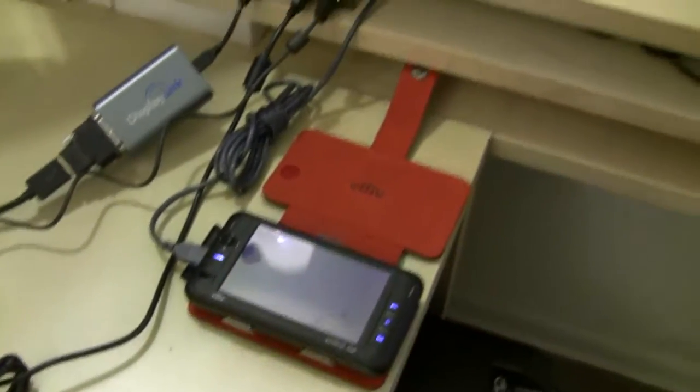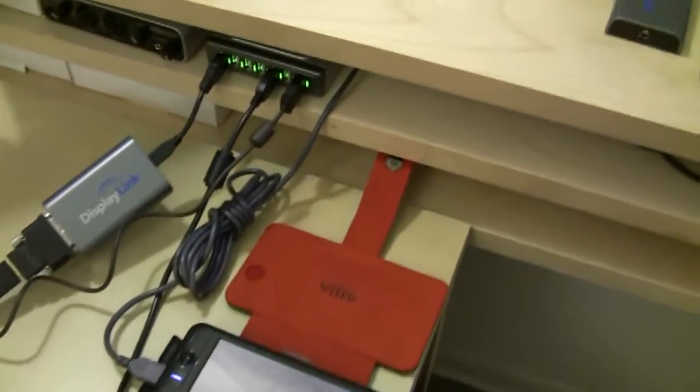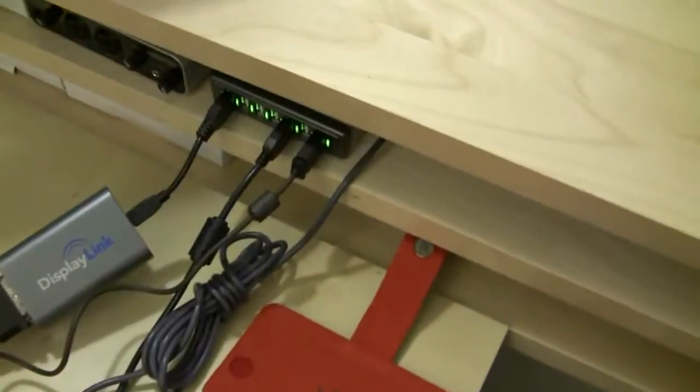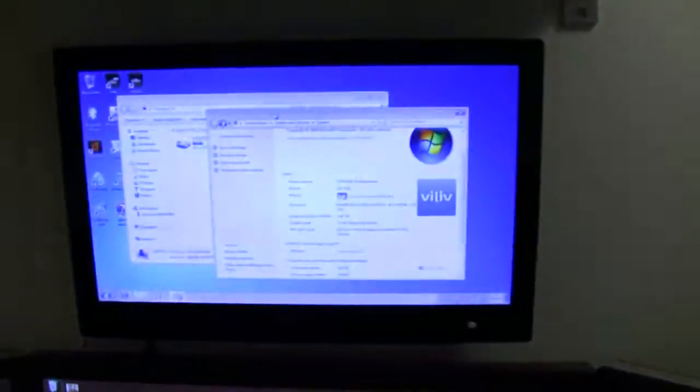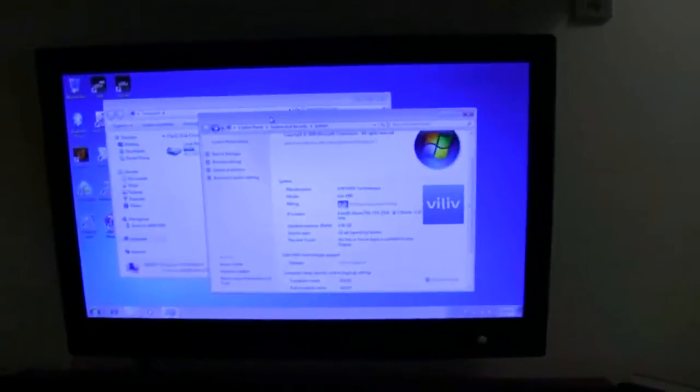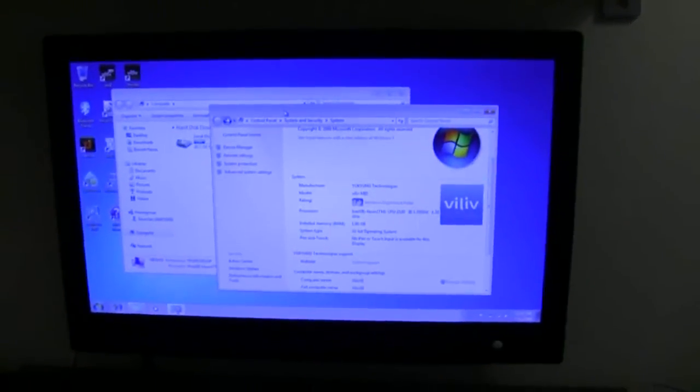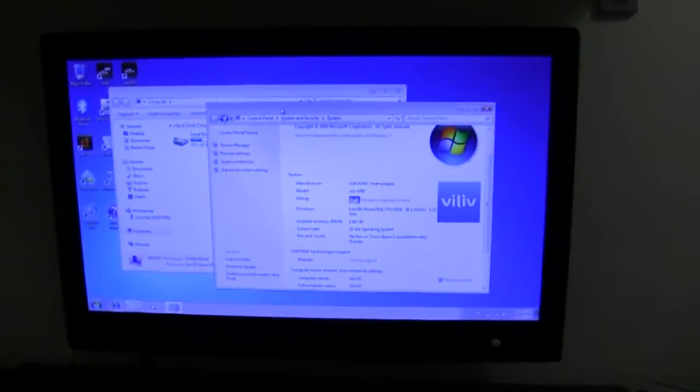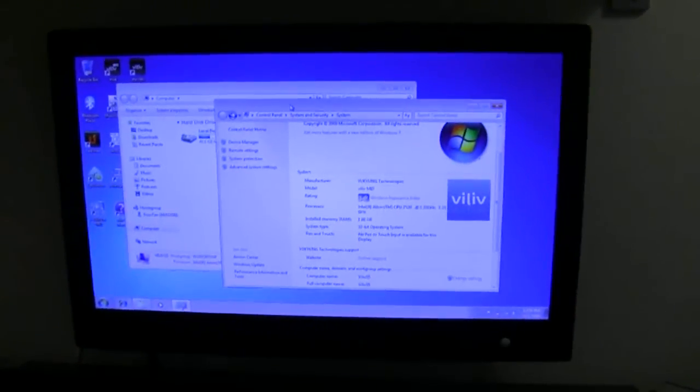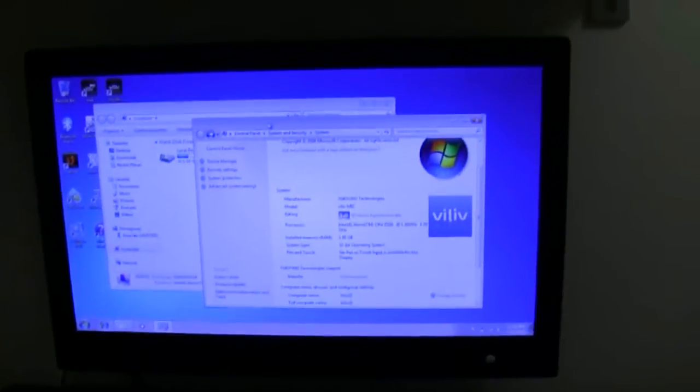I have this set up as a docking station. The Viliv is plugged into the hub and then the hub is plugged into a keyboard and mouse. And this is hooked up to a 720p display through DVI or HDMI.